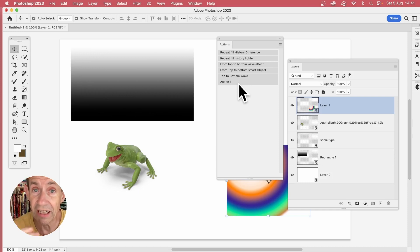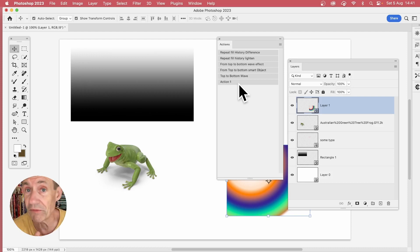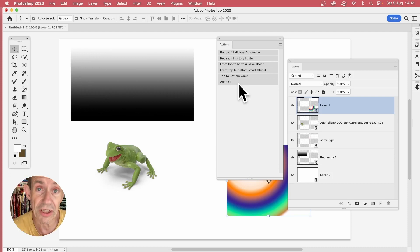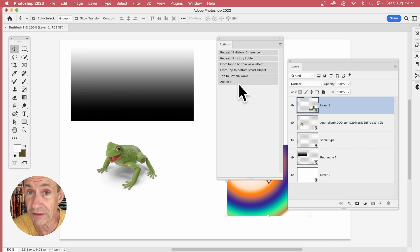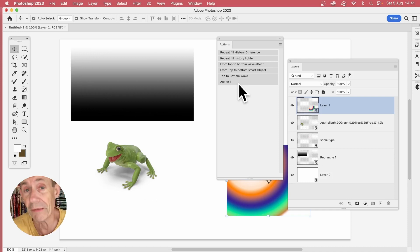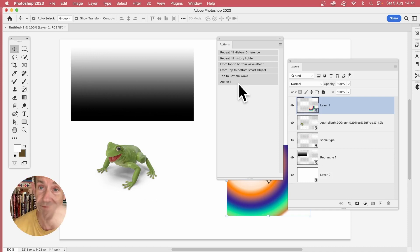This version, Photoshop 2023, as well as of course earlier versions that support actions as well as smart objects. Any questions, please let me know in the comments below. Thank you very much.